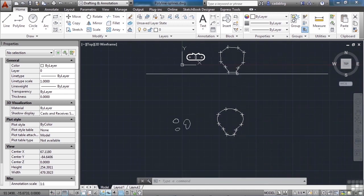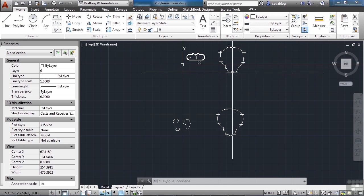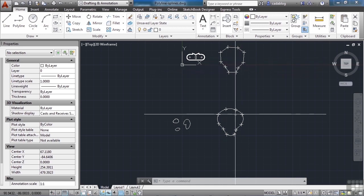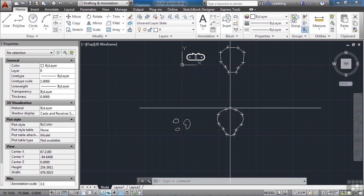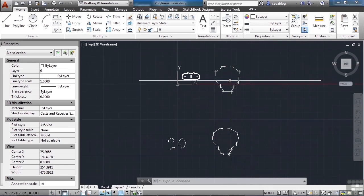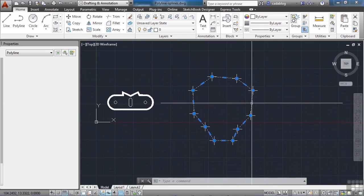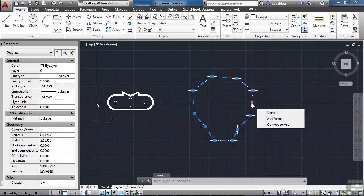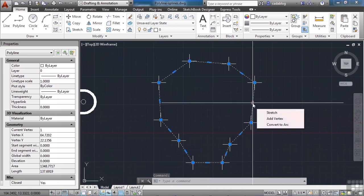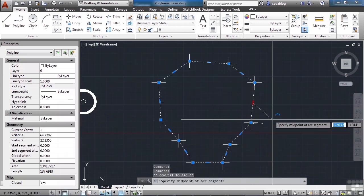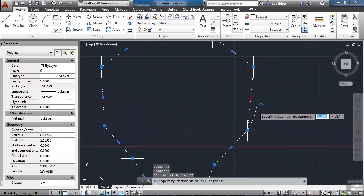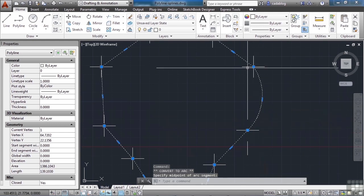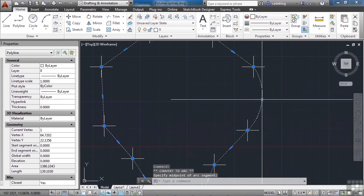When you use a polyline, you get point to point. When you use a spline, it's curved. I can come in here and select this polyline and change these from lines to arcs, but it's a point to point arc, it's not tangent at all.